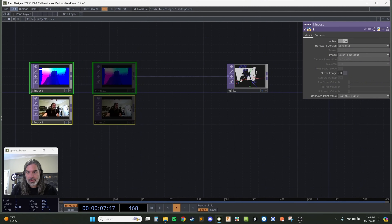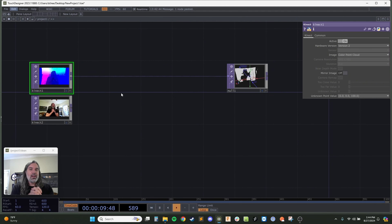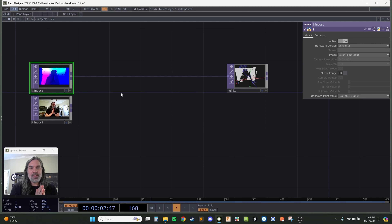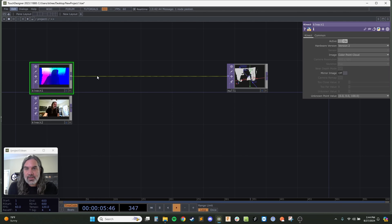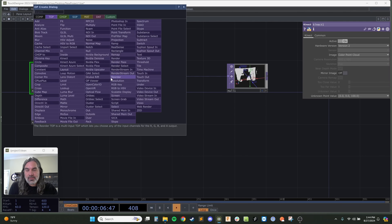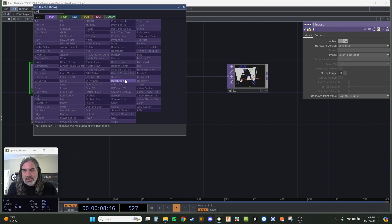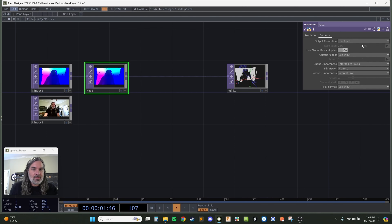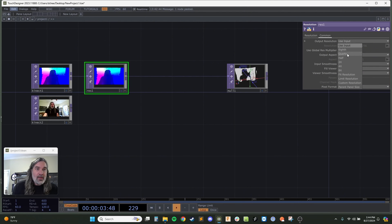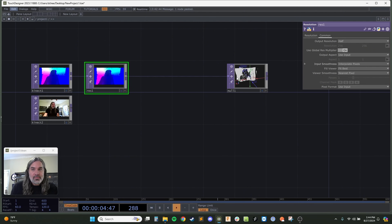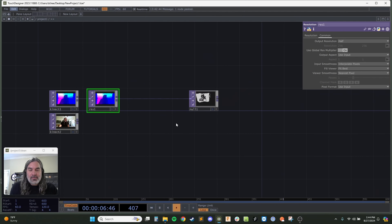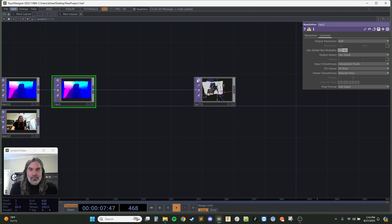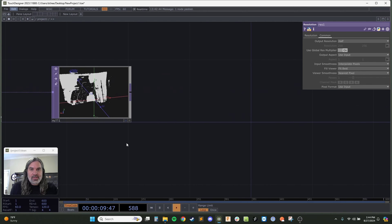We're actually going to render these points using an instancing network, kind of like all of our other particle projects. Since I'm working on a Windows machine — that's also a limitation of the Kinect, it only works on Windows in TouchDesigner — my Windows machine is a little older, so I'm going to drop my resolution down using a resolution TOP.